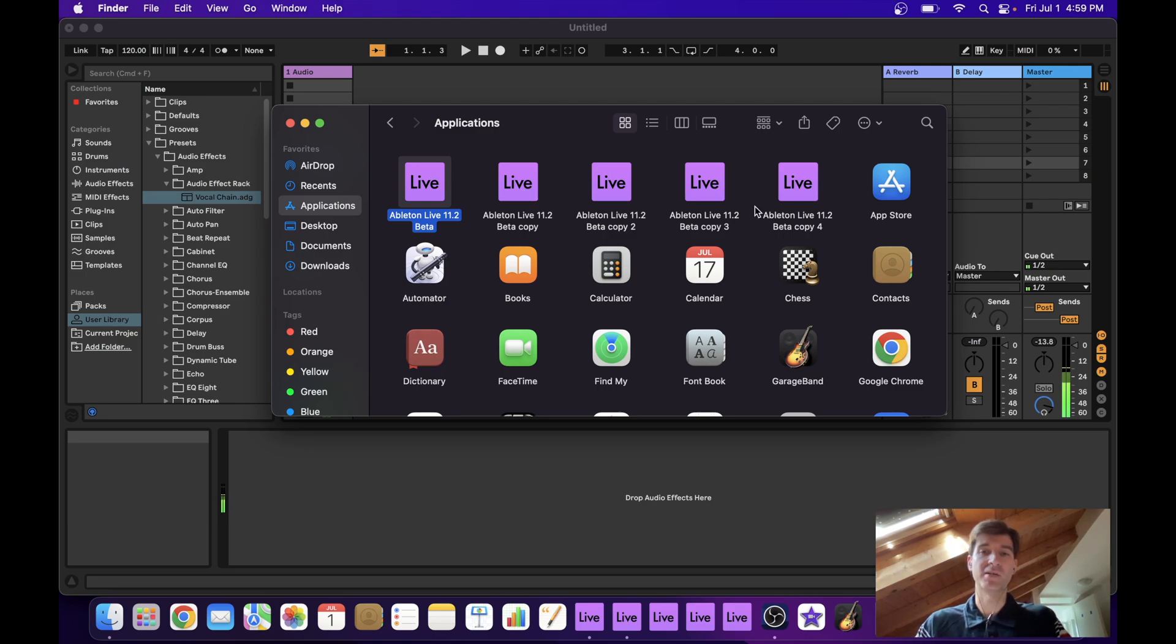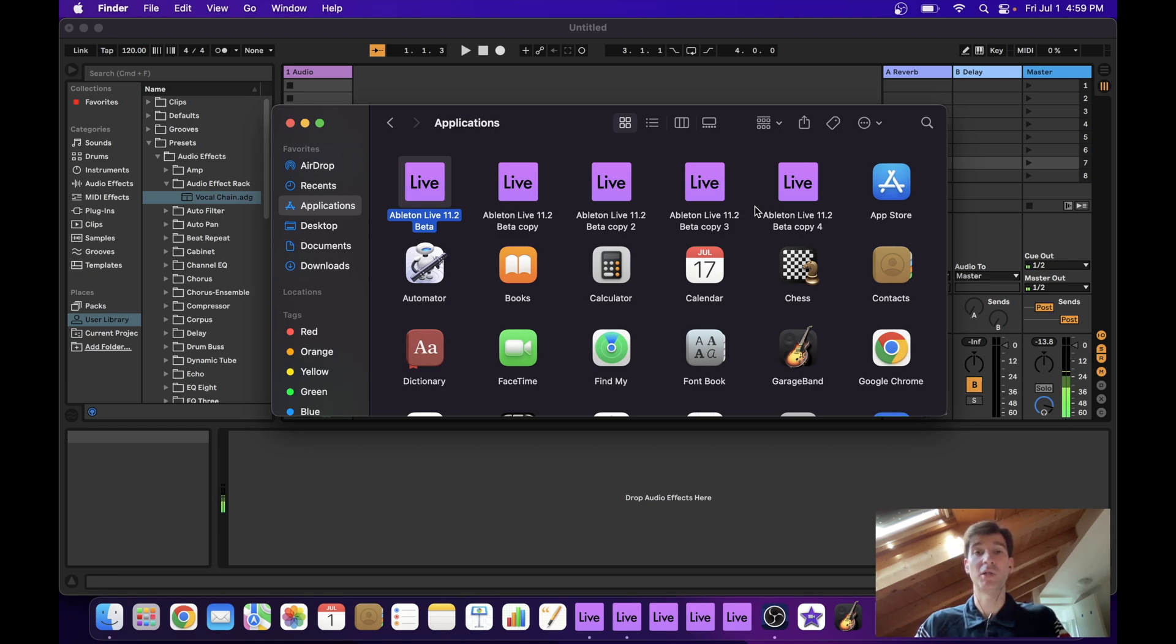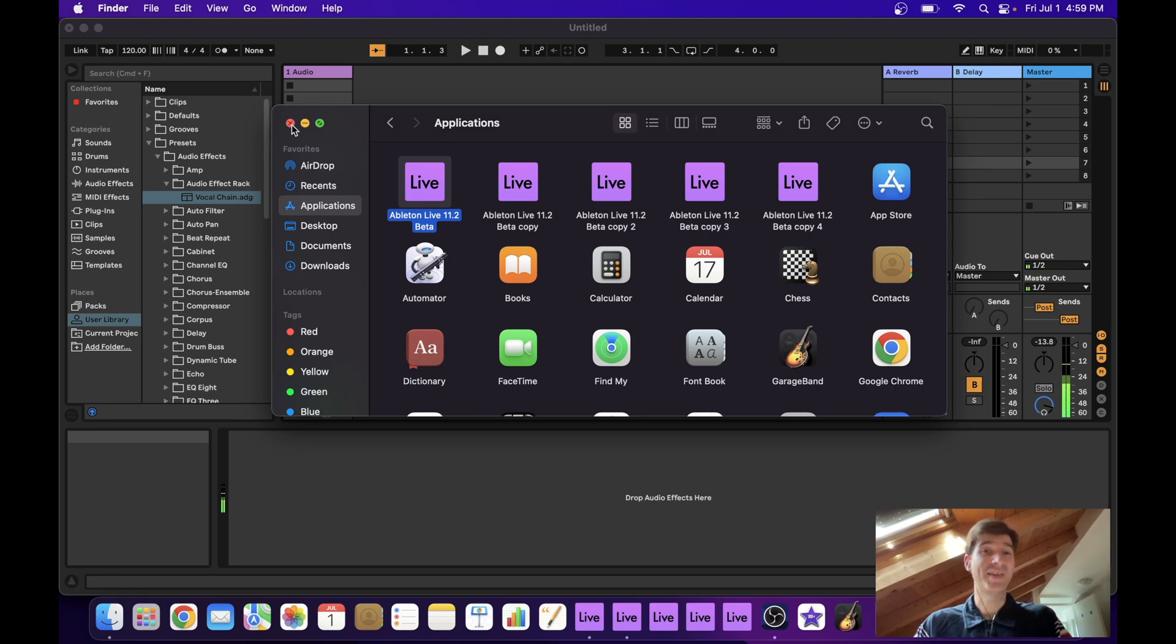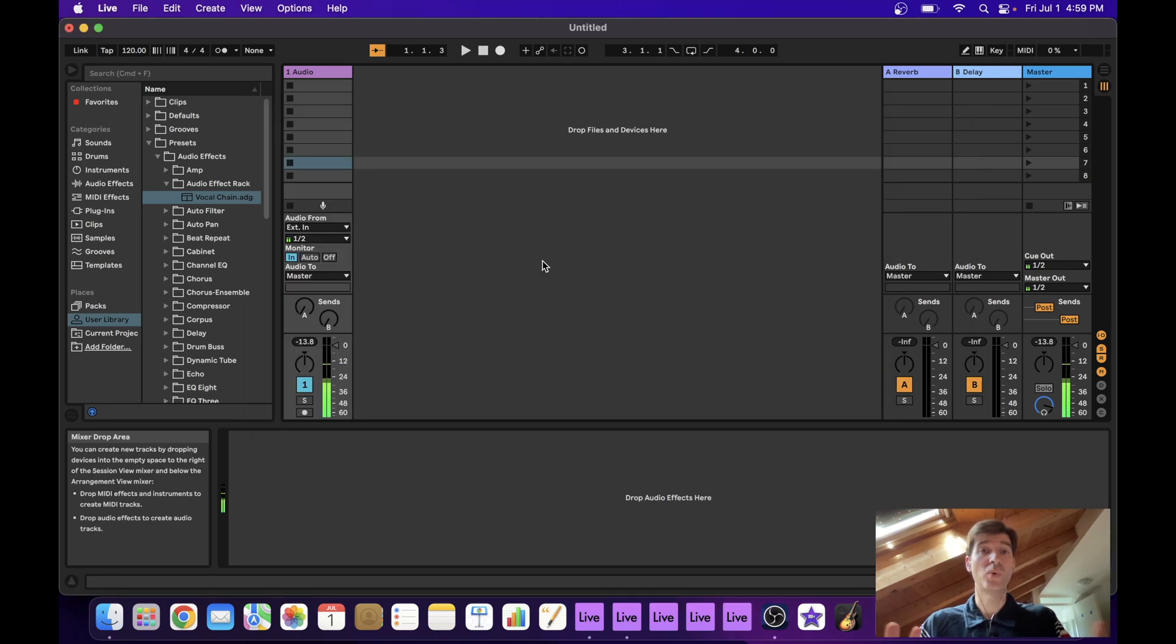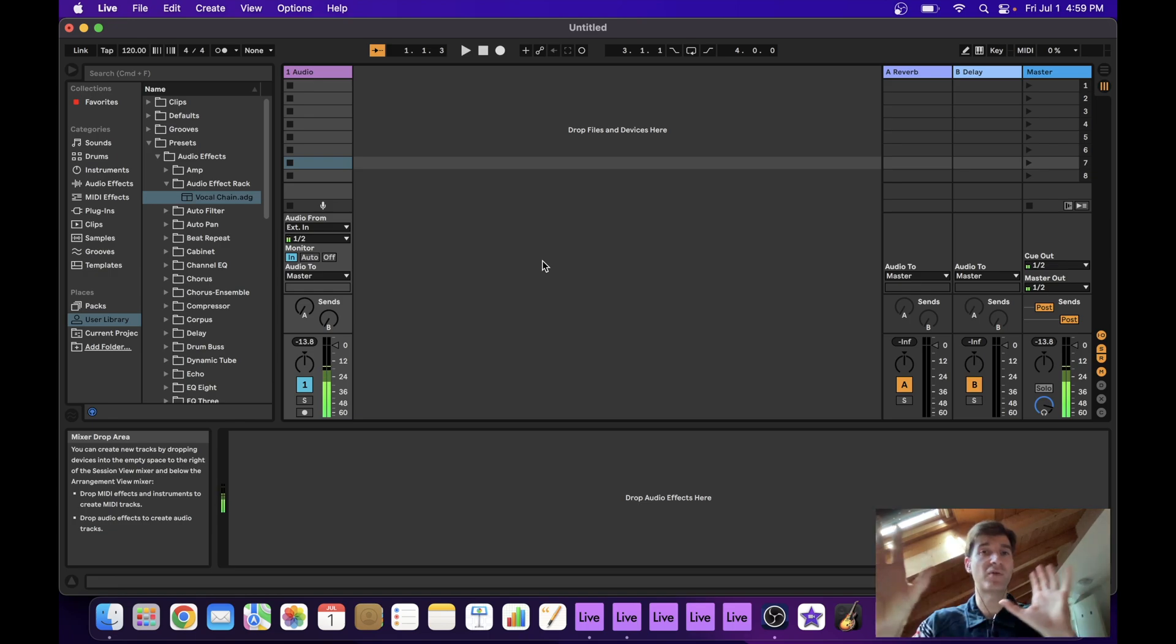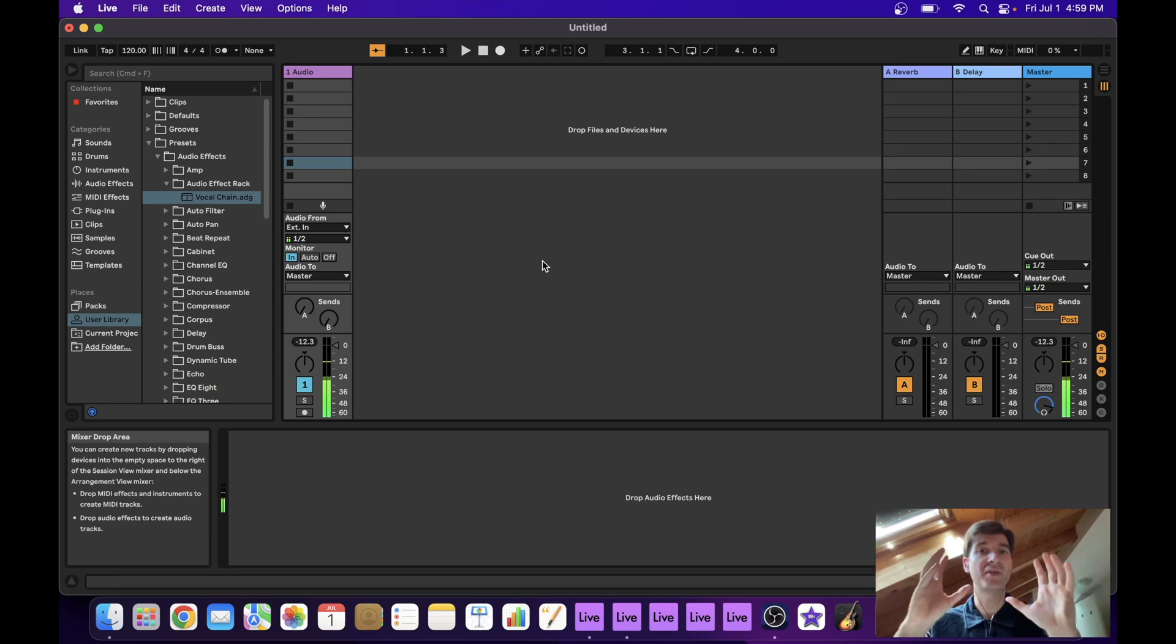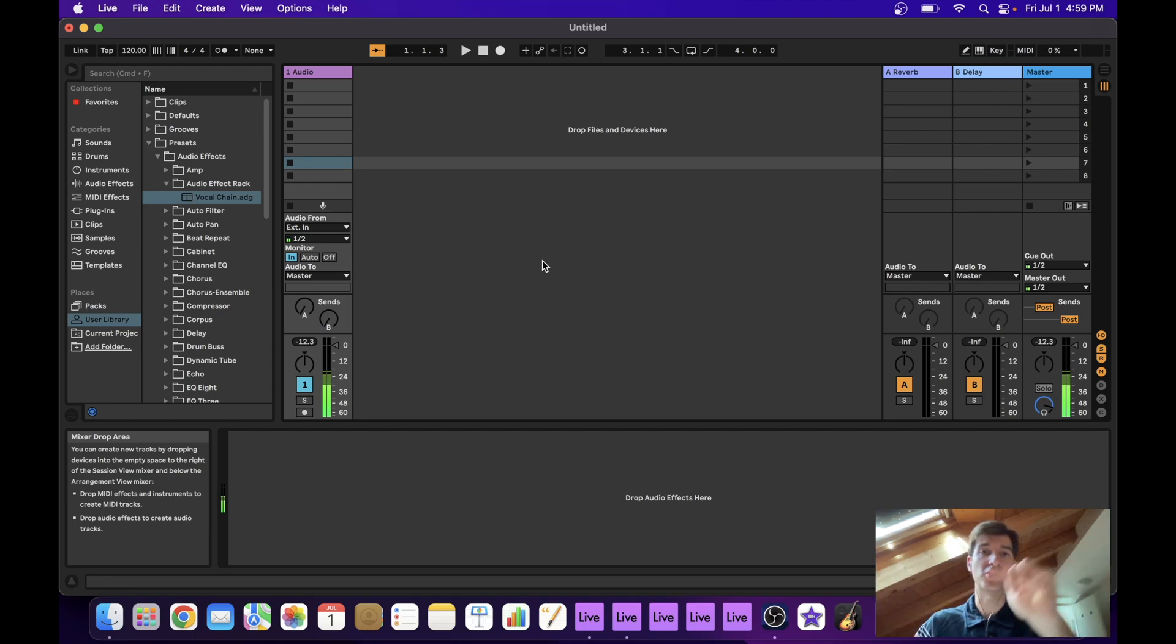If you need more, by all means go ahead and just duplicate your way up to the number you think you need. Could be 10, could be 20, however many you need. Now that that is done, we actually have the option to open up several instances of Ableton and we have the driver to send audio between them.